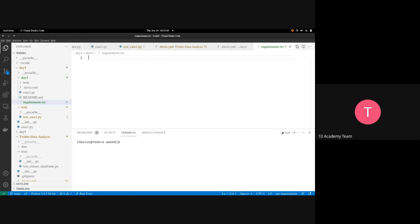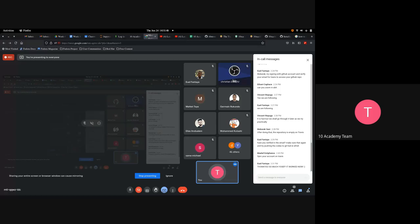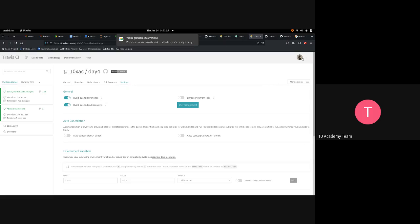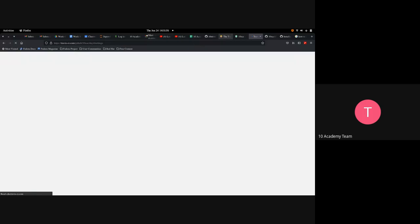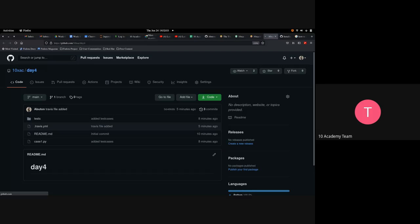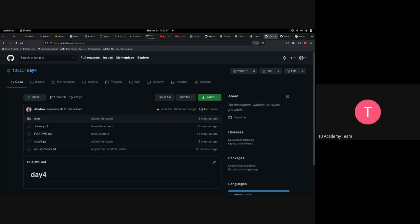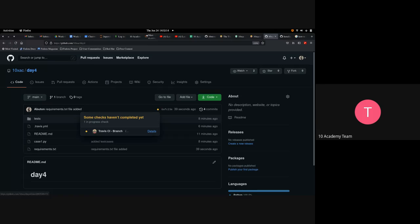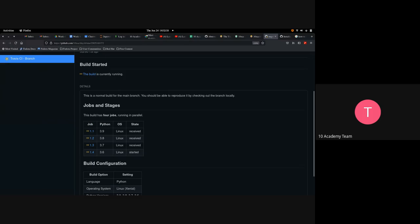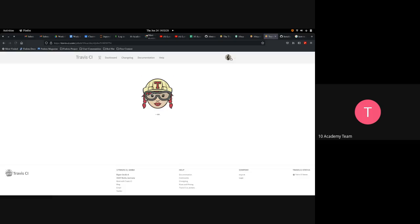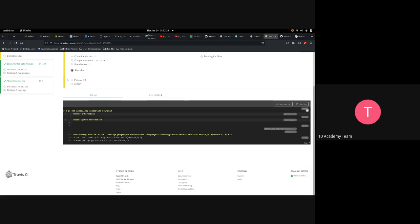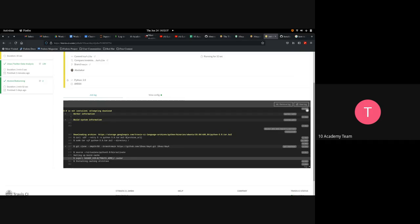The build has started — you can see the yellow button which means the build is currently running. Travis CI has been integrated. Clicking on it, you can see details: Python versions 3.9, 3.8, 3.7, and 3.6 are all being installed and tested. The build is downloading archives. We are expecting it to fail because the test wasn't set up quite right yet.